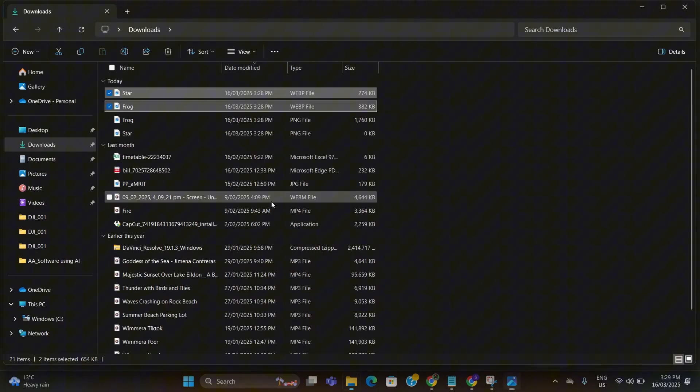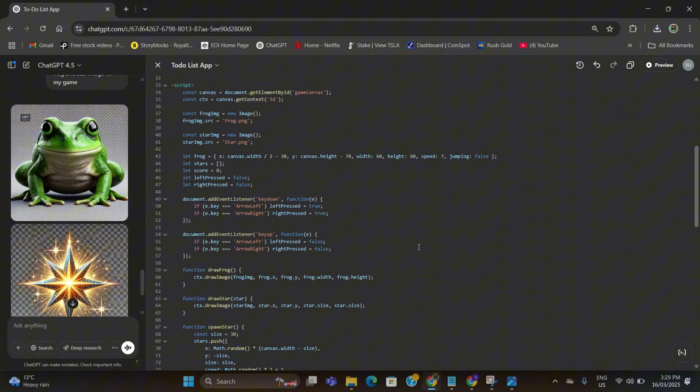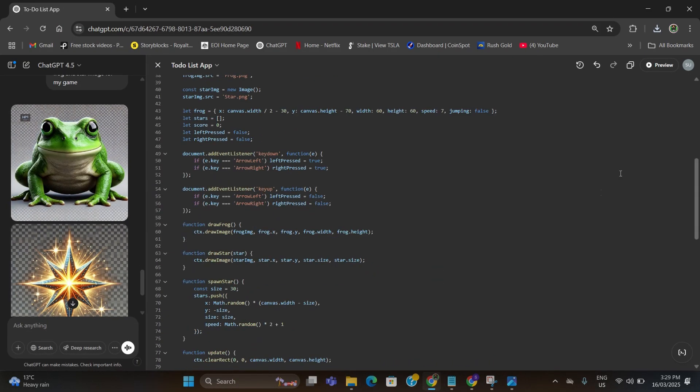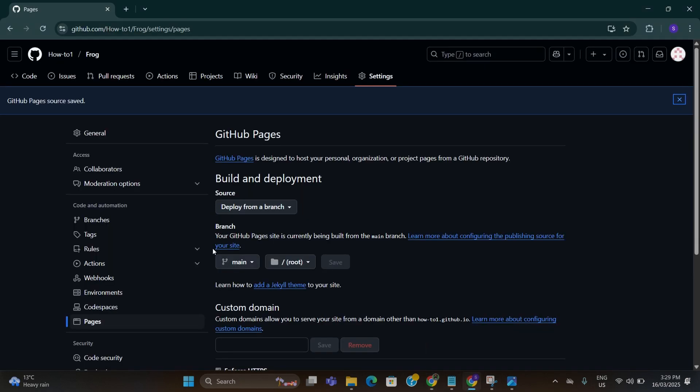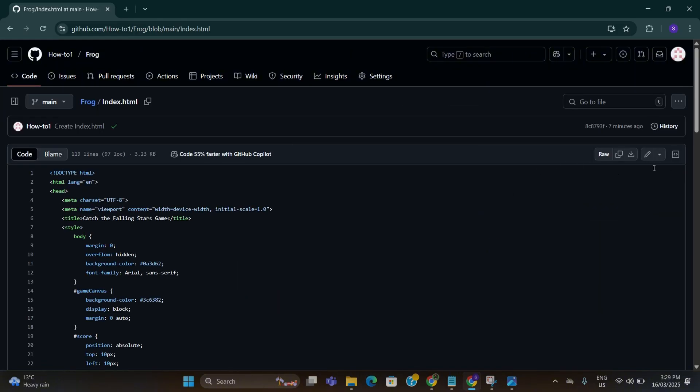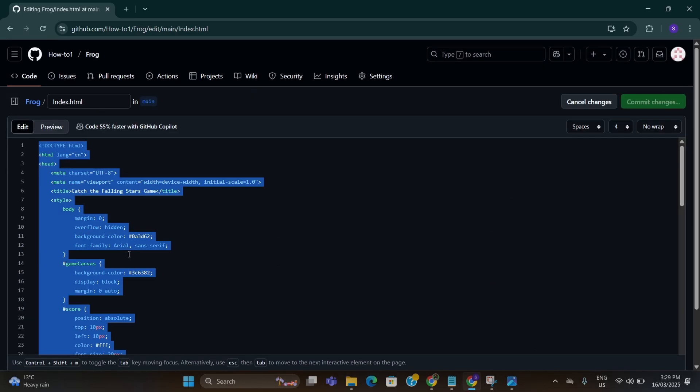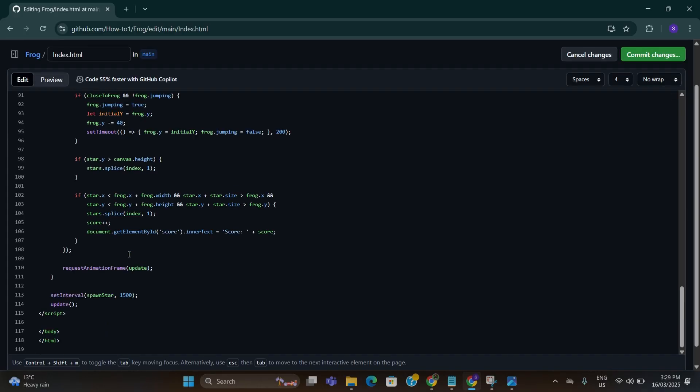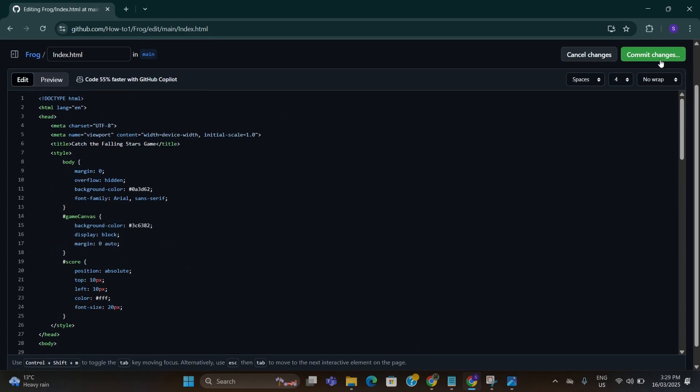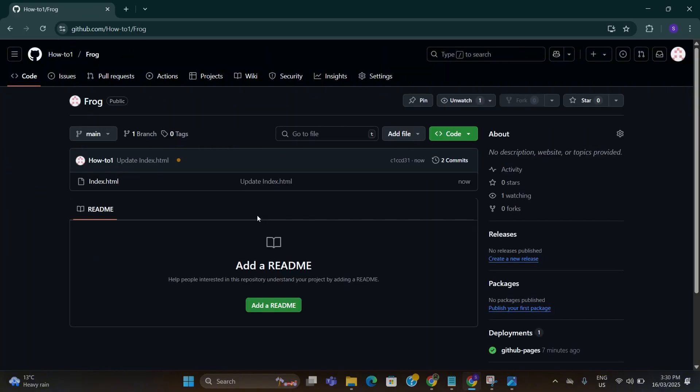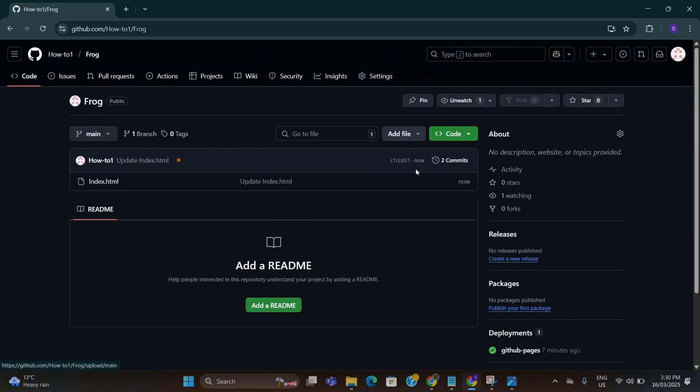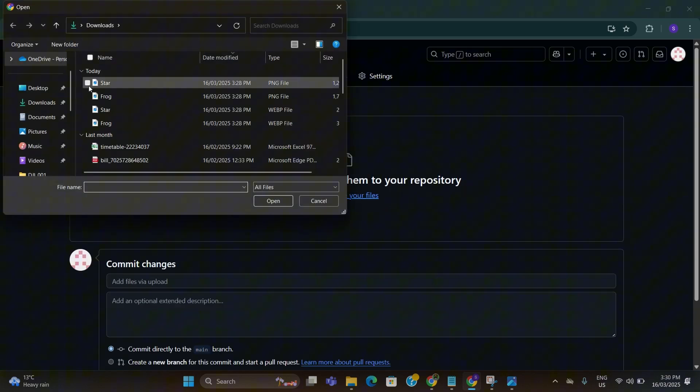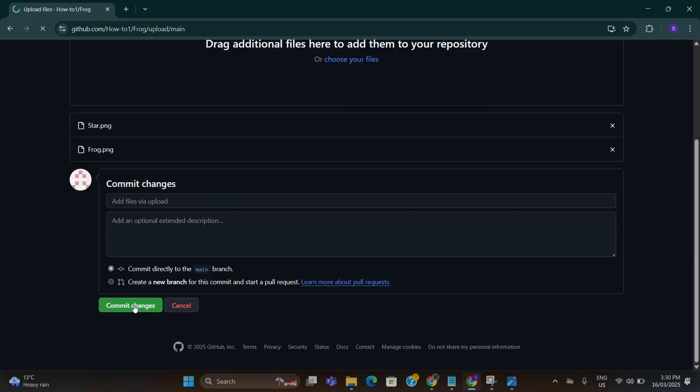Once this is done, now we go back to ChatGPT again. On ChatGPT we copy this updated code from here and then go to GitHub again. On the GitHub page we go to code and we click on index.html. Here we click on edit and now we select all by doing Ctrl+A on keyboard. We delete this and then we do Ctrl+V to paste the updated command. After that we do commit changes. After this click on code again. Here go to add file and click on upload files, click on choose your file and upload the star and frog PNG and click on commit changes.